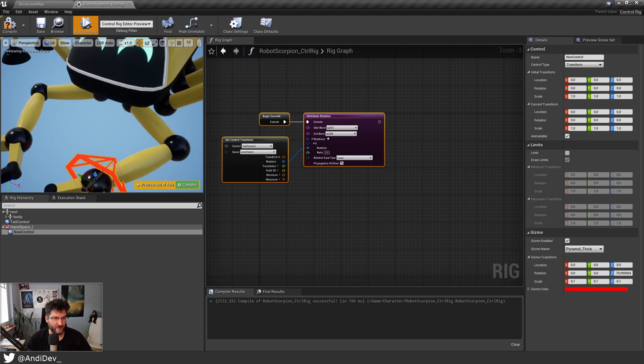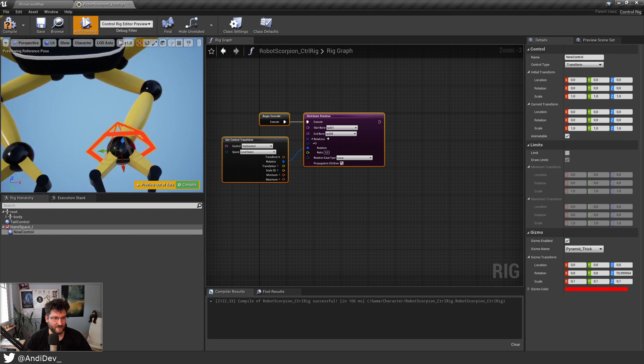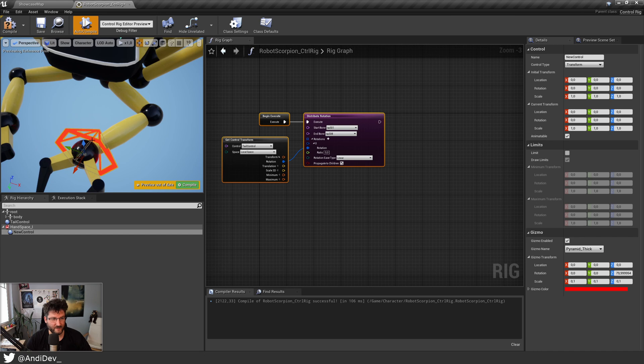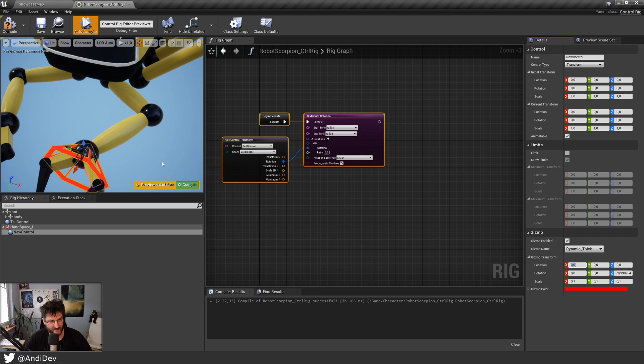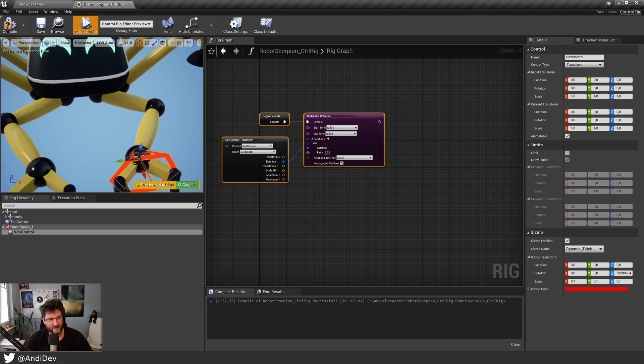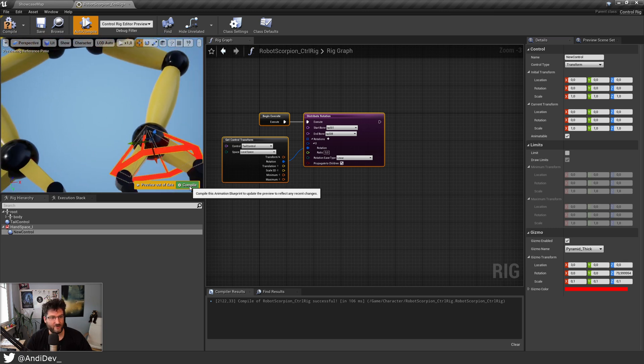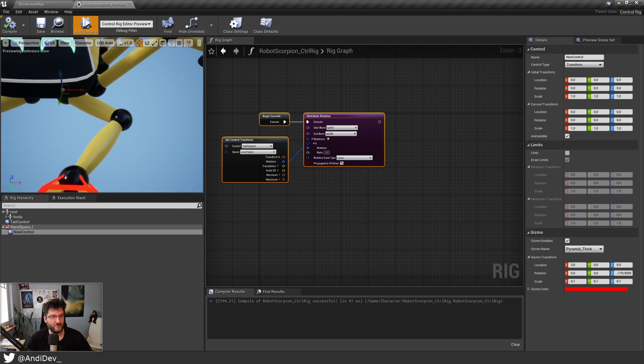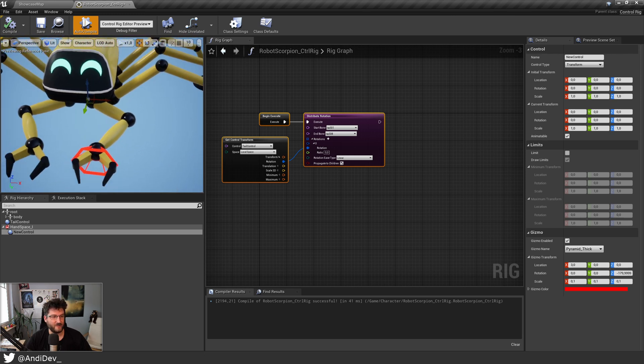So now we have it here. And as you can see, the pivot of this gizmo is here. We want to have it there. So we have to move it a little bit forward, like three or something should be nice. So now we have our gizmo in place which we want to use for the basic IK.